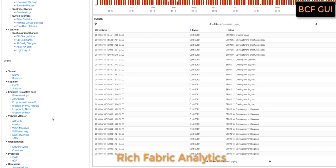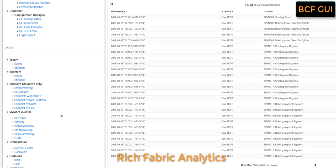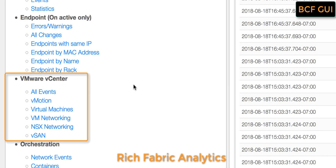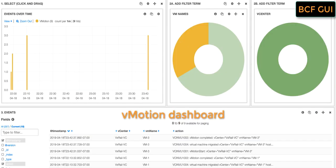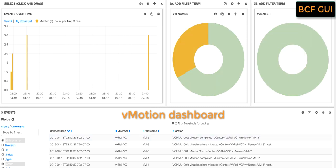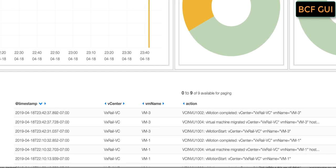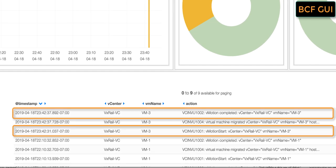Next, we look at the fabric analytics page. In order to make it easy for the network admin to troubleshoot virtualized workloads, Big Cloud Fabric collects events from vCenter and displays them on pre-configured dashboards. As an example, let's click on the vMotion tab. Here we can see the number of vMotion events over time, the VMs involved in the vMotion, and the vCenter managing those VMs. Looking at the events below, we can see the start and end event for the vMotion along with the timestamp.